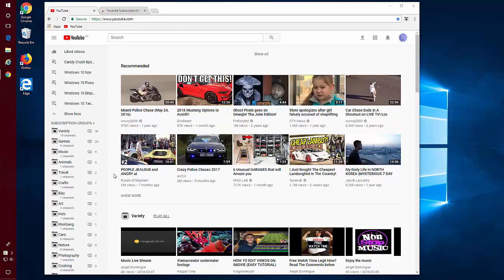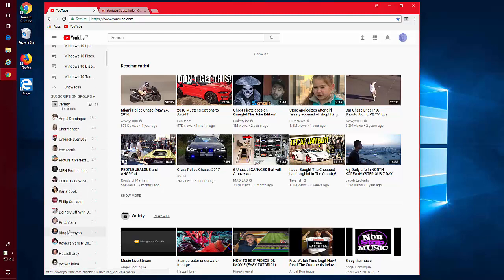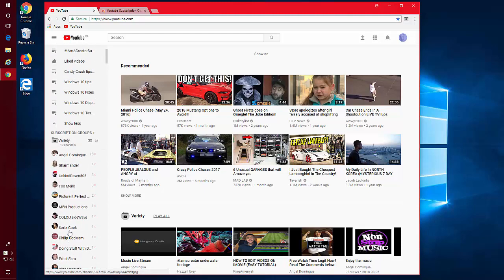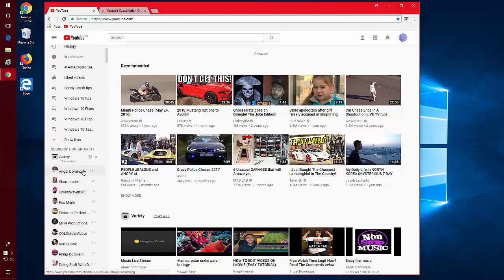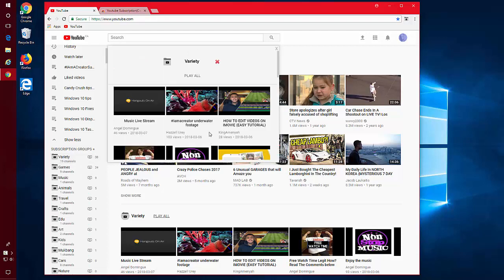So I've gone through and I've grouped some of my subscriptions. So what it basically does is now you can see similar subscriptions together and play them all.